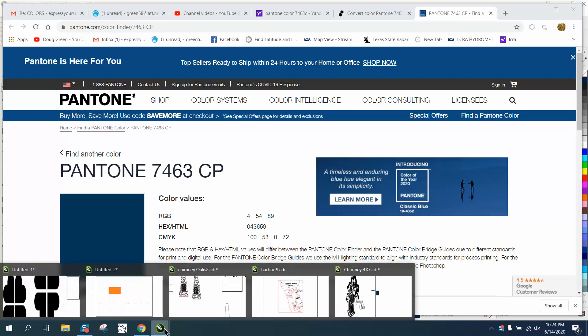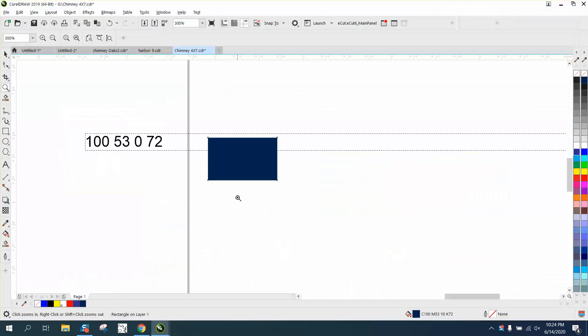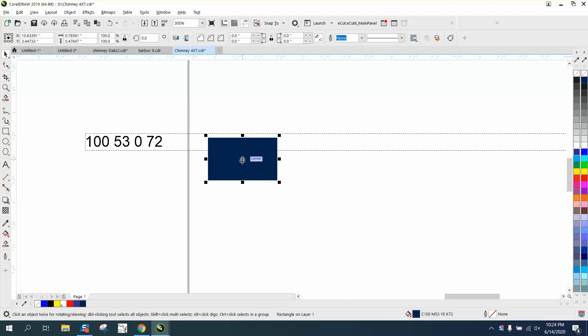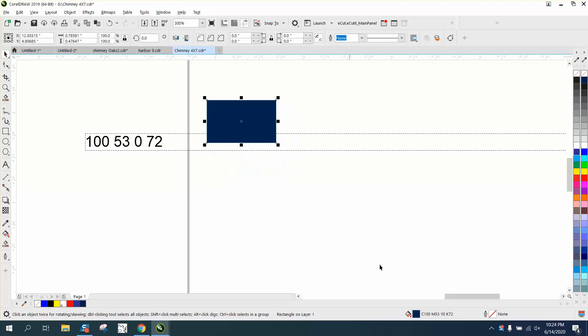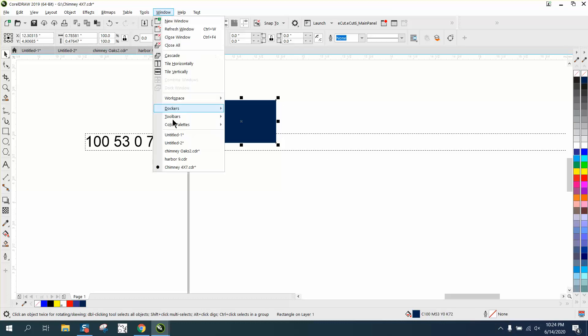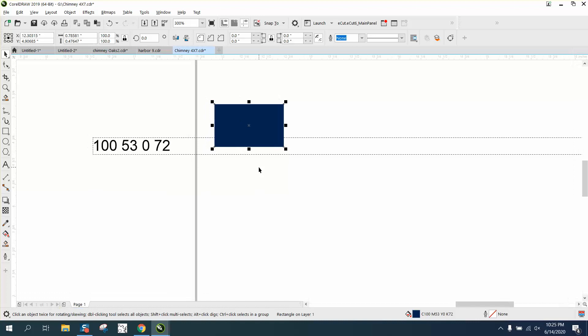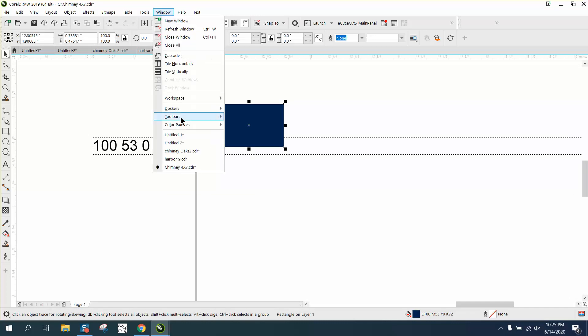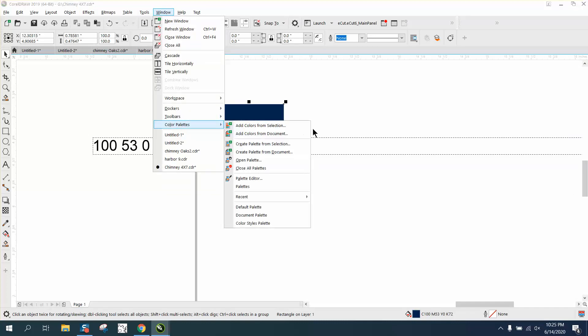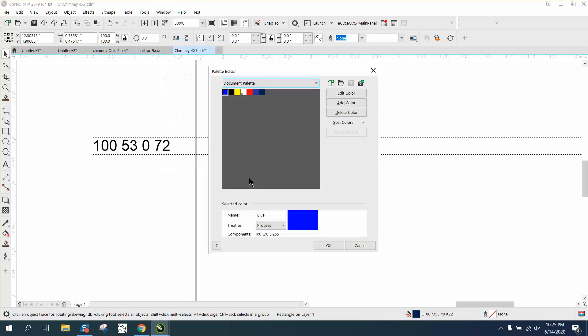So I cut and pasted that into Corel so I would have those numbers. I've already got it down here - I've got C100M53, 0, and the K is 72. I just went up to Windows, into my Color Palette, and went into Edit Palettes. So I'm just kind of starting over here - Palettes and Palette Editor.